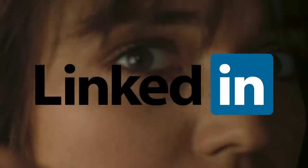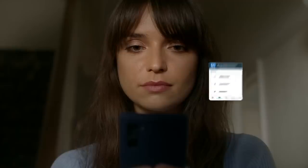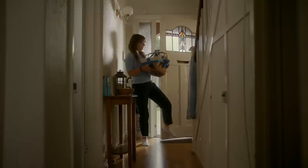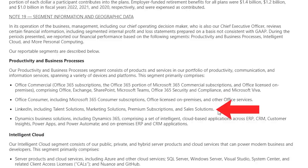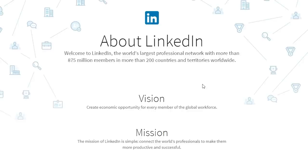LinkedIn is another big part of this segment for Microsoft. LinkedIn is a social network that connects business professionals and large companies. LinkedIn generates revenue through ads, premium subscriptions, solutions, talent solutions, market solutions, and sales solutions. From 2021 to 2022, LinkedIn revenue increased $3.5 billion or 34% driven by a strong job market in their talent solutions business and advertising demand in their marketing solutions business. As of the end of 2022, LinkedIn has 875 million members in more than 200 countries and territories worldwide. Growth will depend on the ability to increase the number of LinkedIn members and to continue offering services that provide value. Microsoft acquired LinkedIn for $26.2 billion and it looks like that will be a successful investment for the company long term.